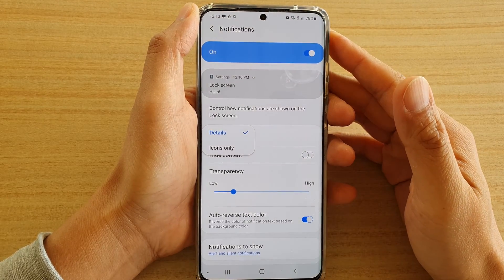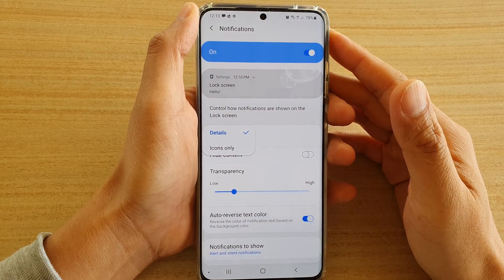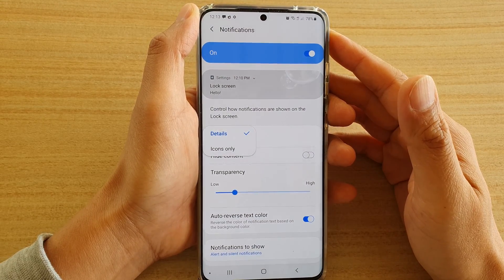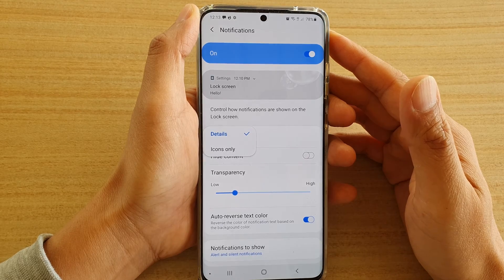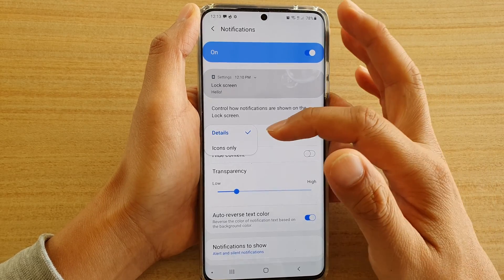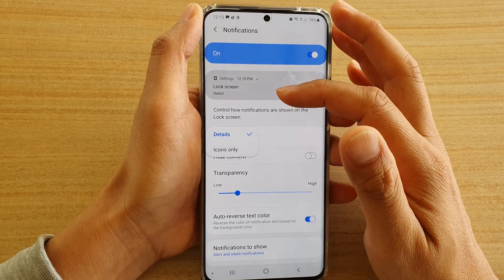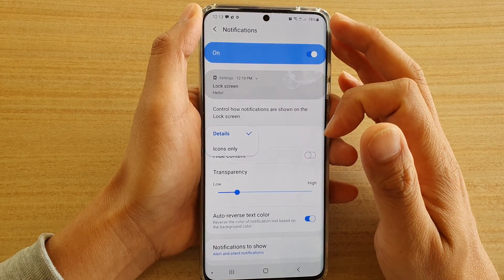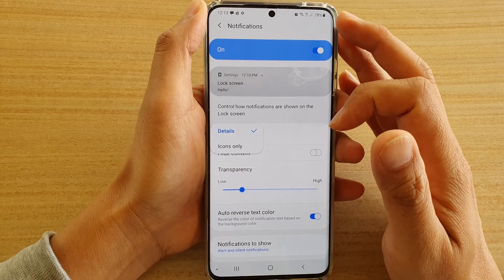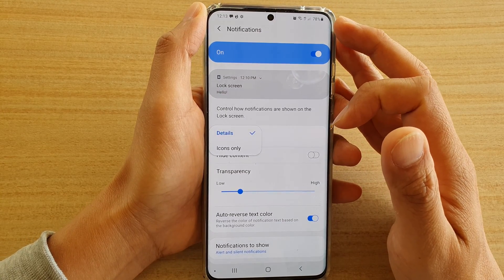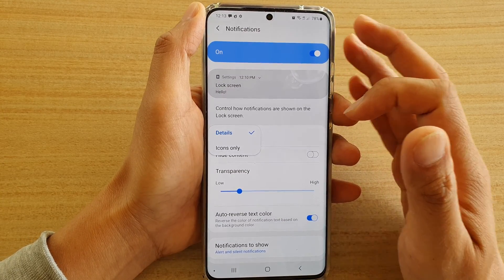Hi, in this video we're going to take a look at how you can set notifications to show details or icons only on the lock screen on your Samsung Galaxy S20, S20 Plus, or the S20 Ultra.